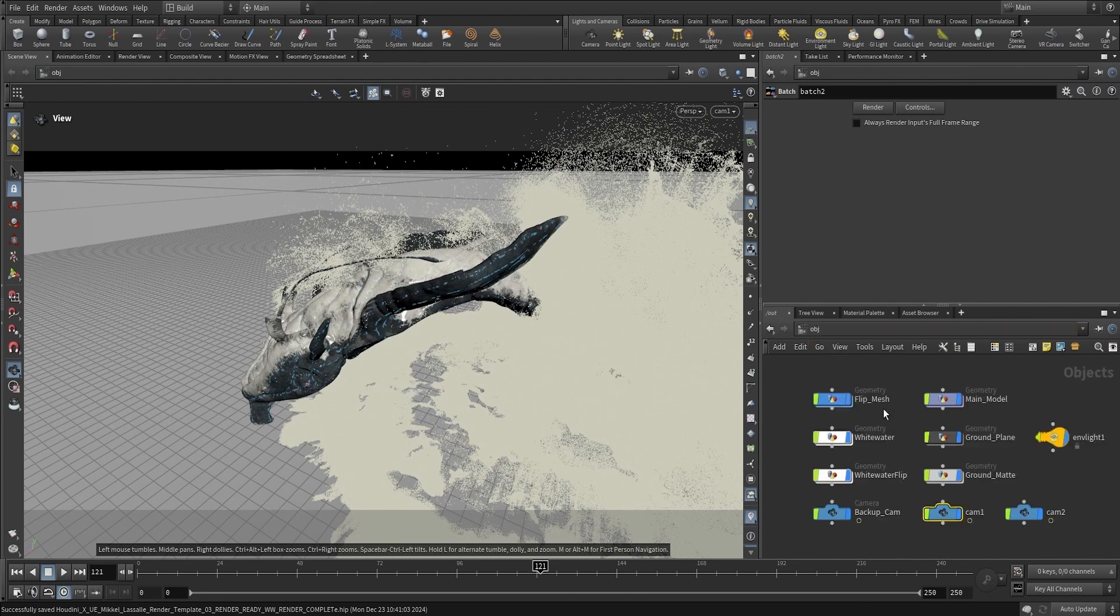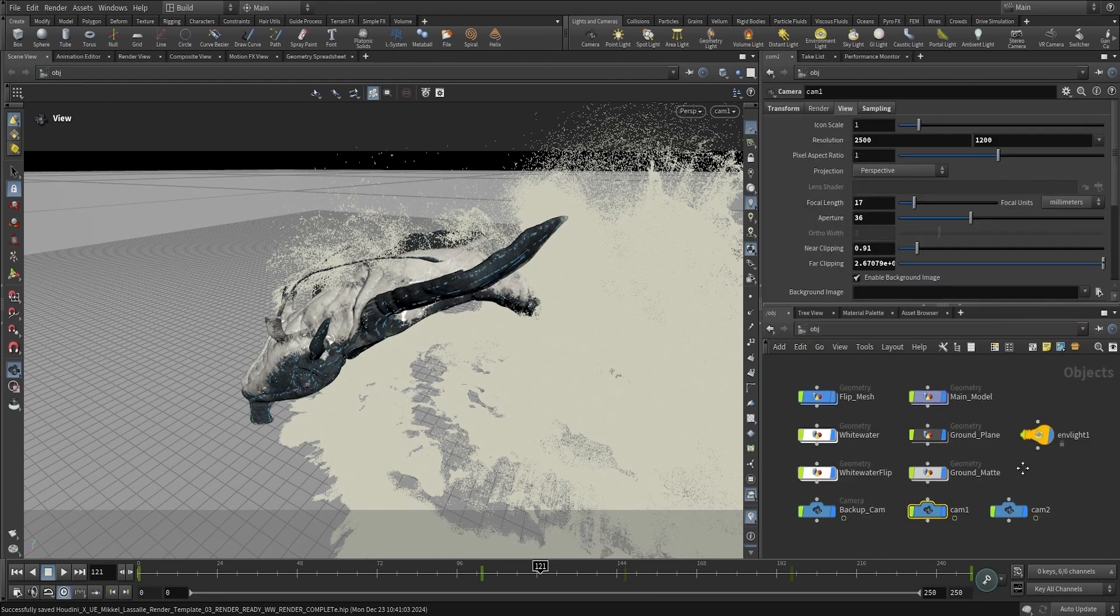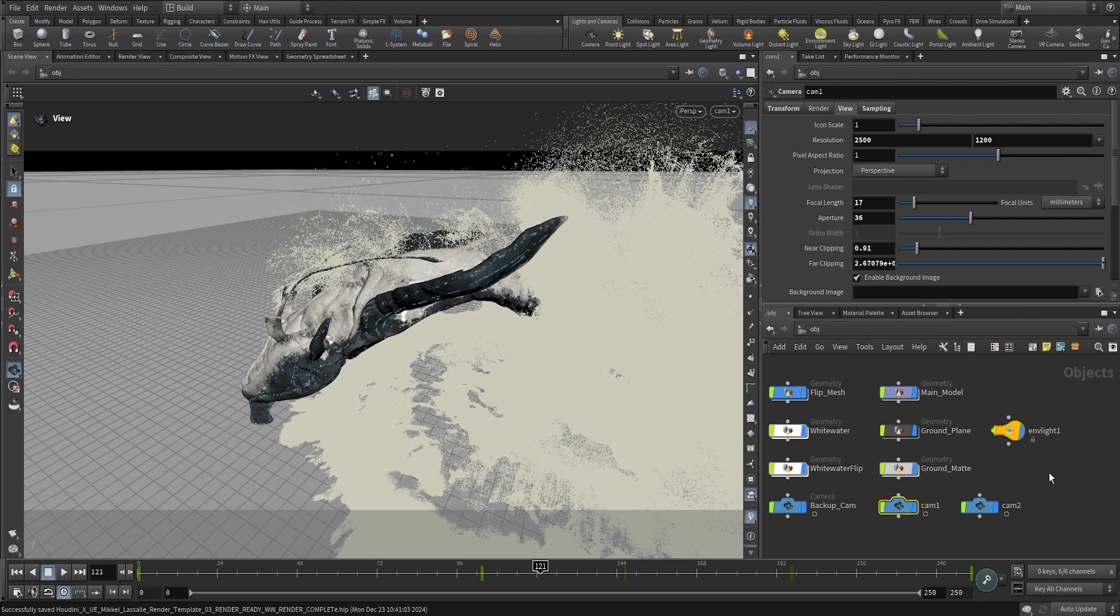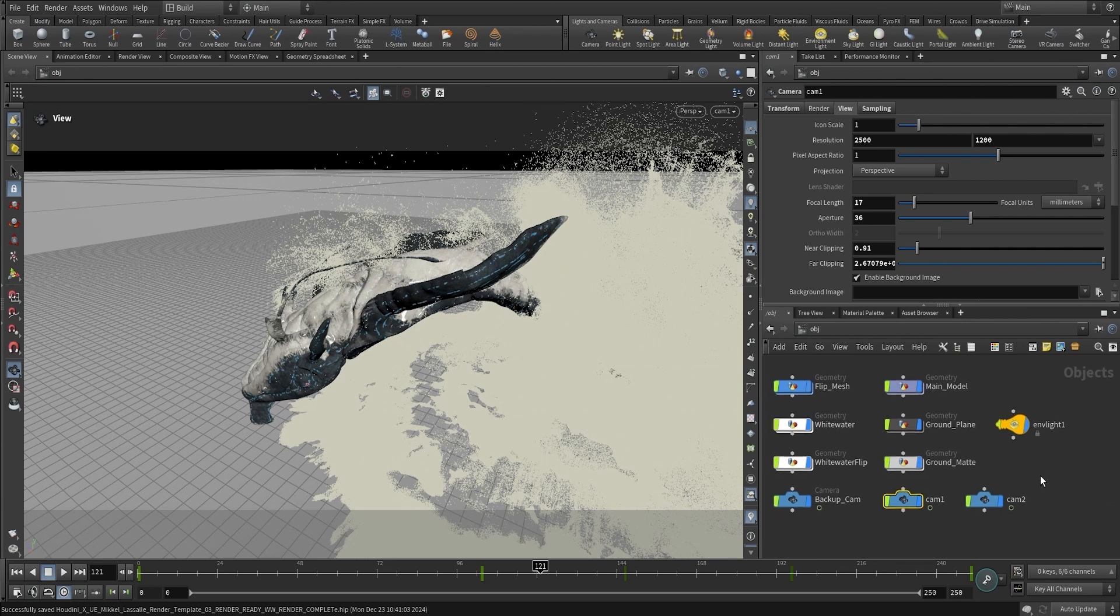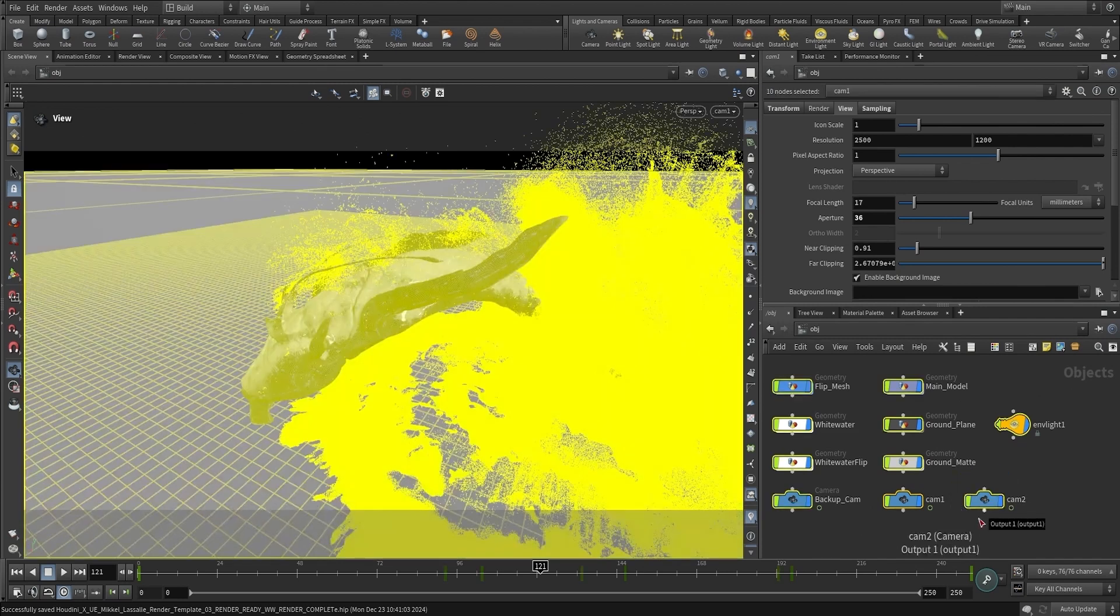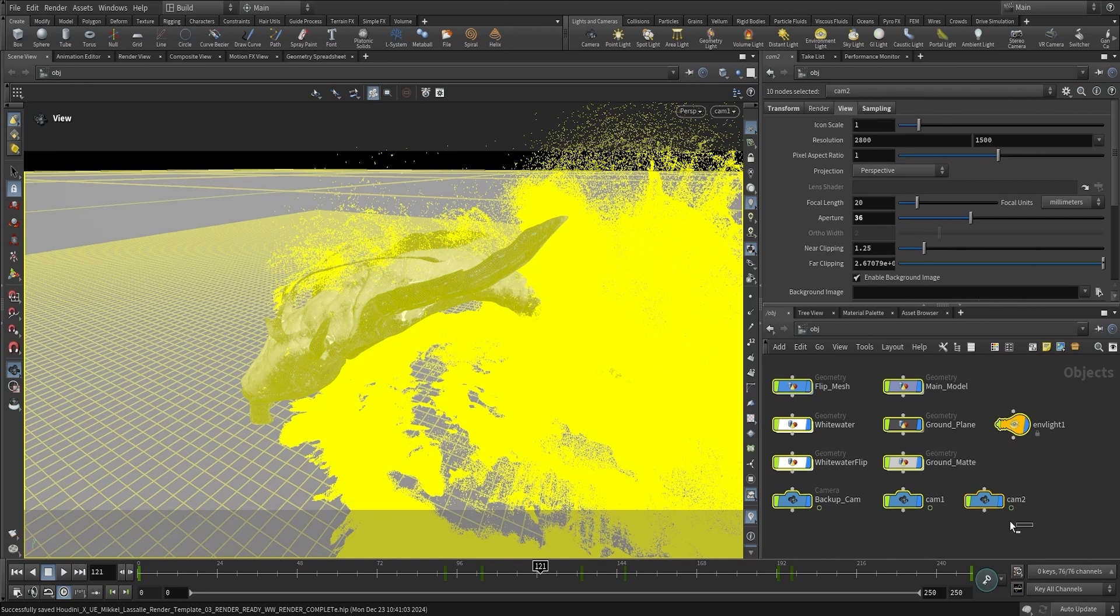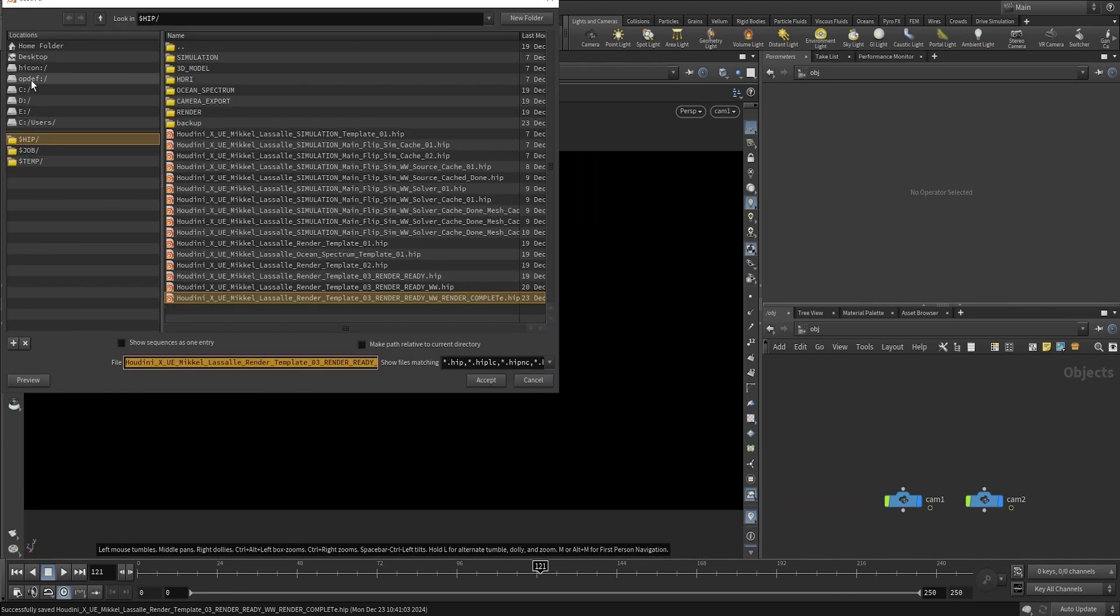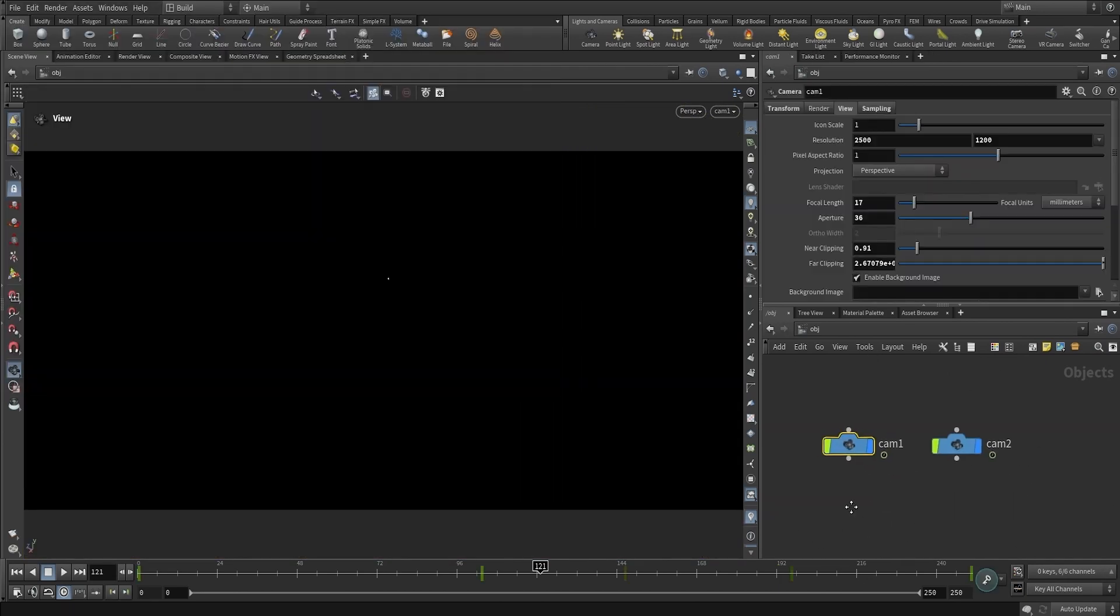Before we start creating our environment inside Unreal Engine and bring it all together, we're going to export our two cameras. I'm going to select everything and hold Ctrl to deselect these two cameras, then delete everything and save this project.